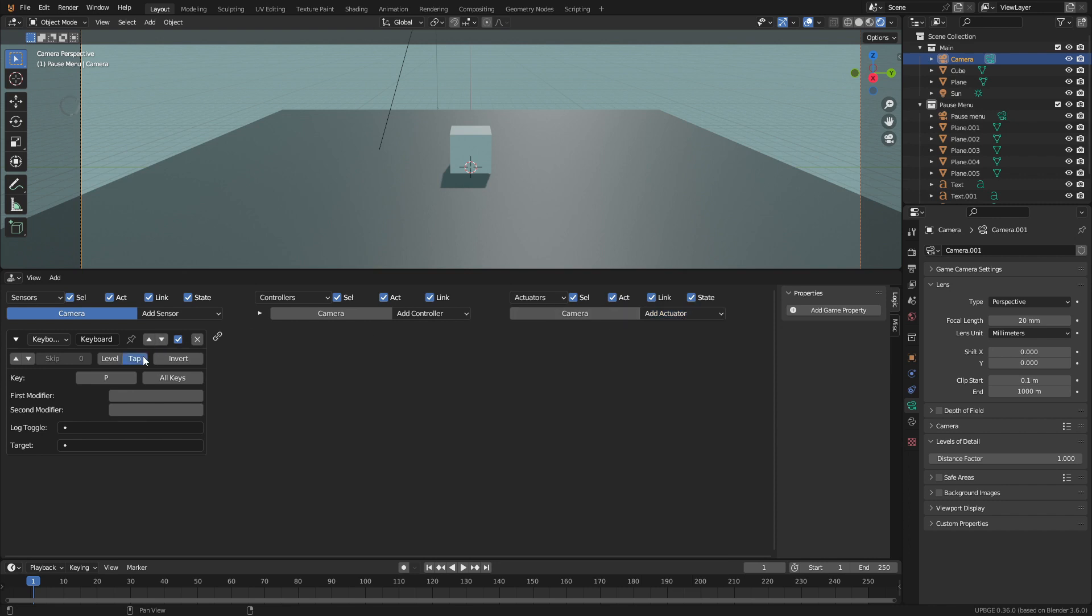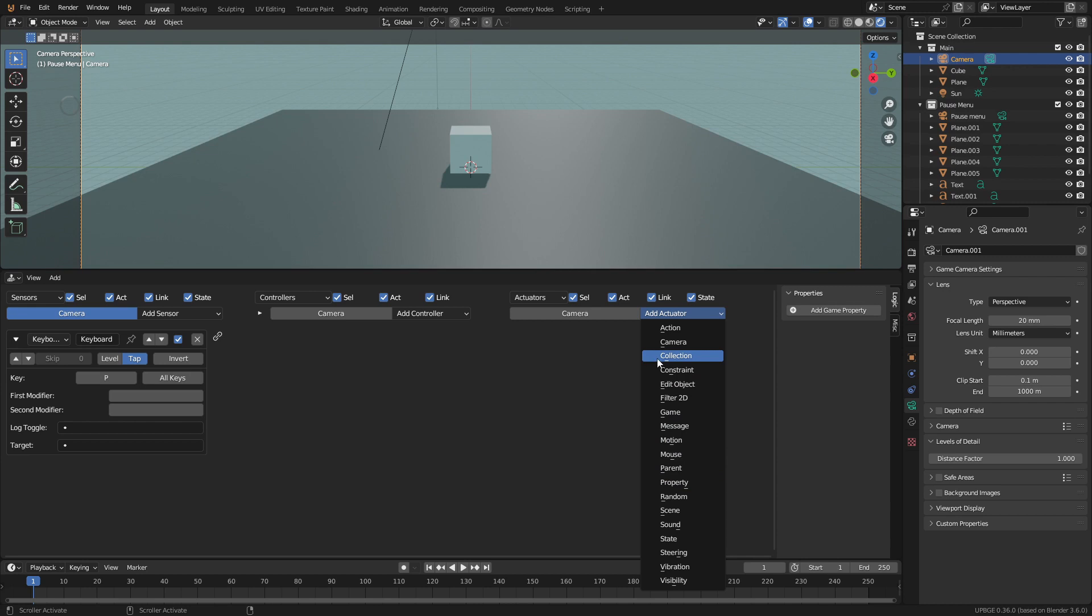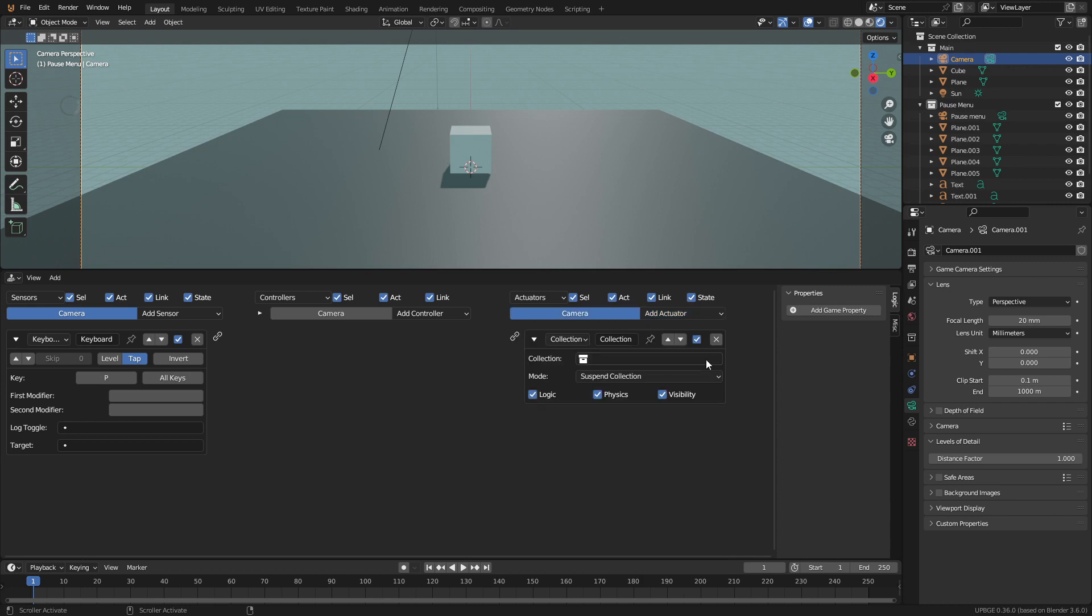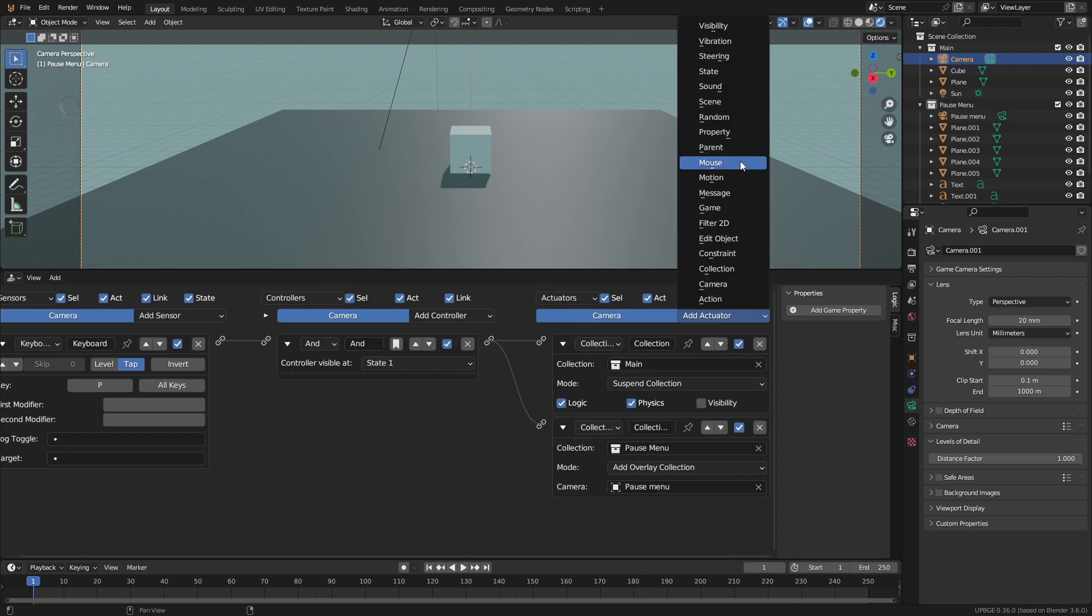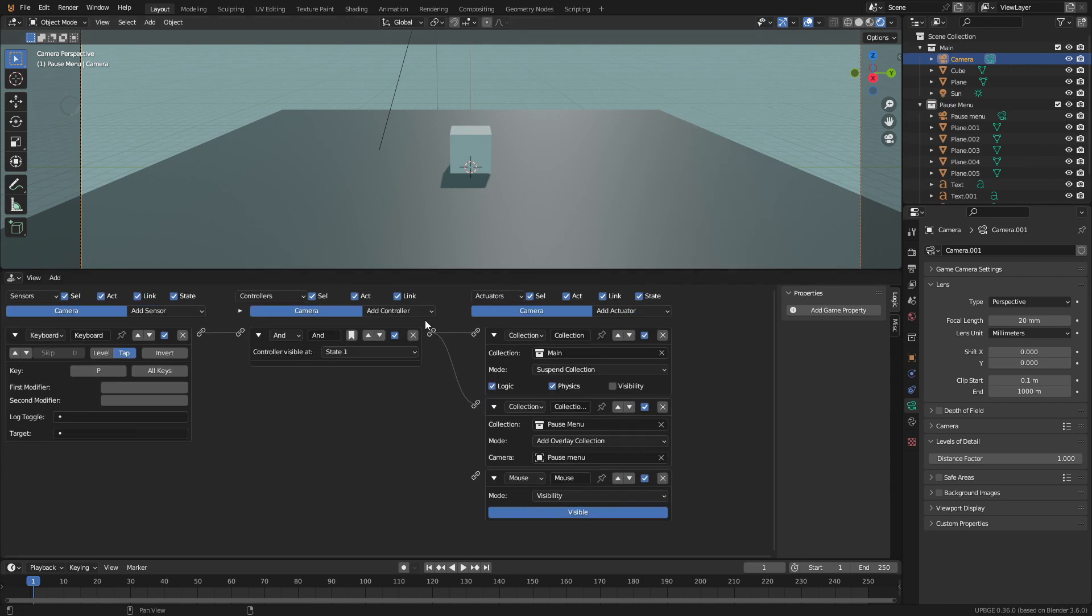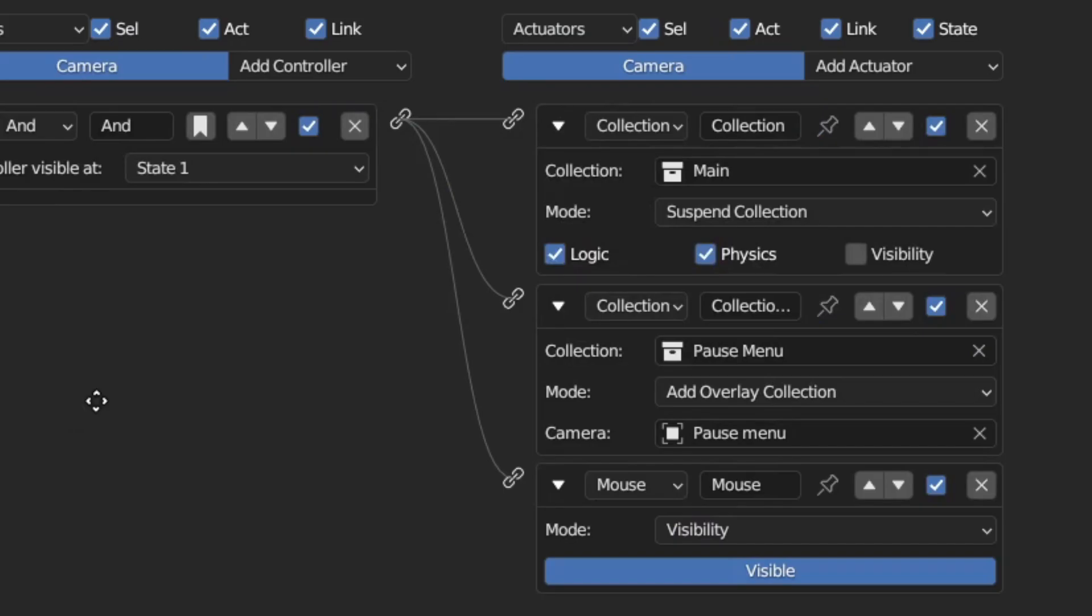Select the main player camera and add a keyboard sensor. Set it to P for pause. Then add two collection actuators and a mouse actuator. Leave the mouse actuator visible. That way when we press P to pause the game, the mouse cursor will be visible.